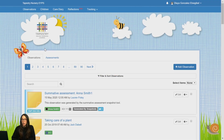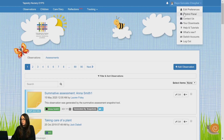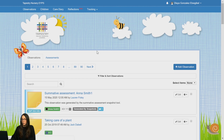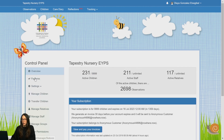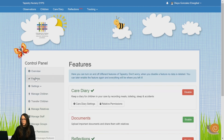This is how you can enable the Documents feature on your Tapestry account. Only managers can do this, so please log in as a manager and then go to your Control Panel, Features, and click Enable by the Documents section.